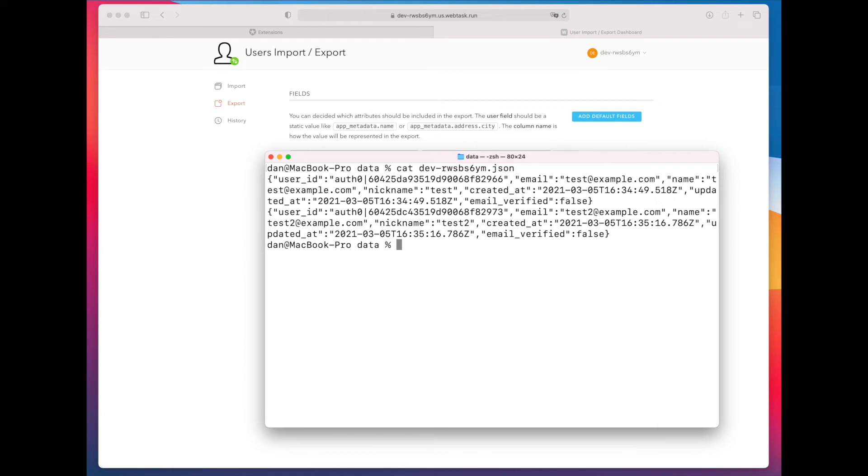Before we do that, one thing that's worth mentioning is that all of this can be done via an API as well. There's an Auth0 management API that you can use. I just chose to show you through the admin UI.